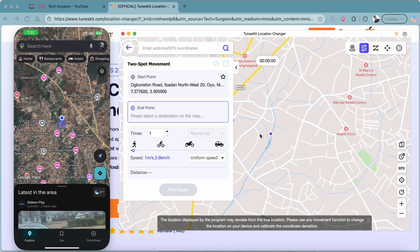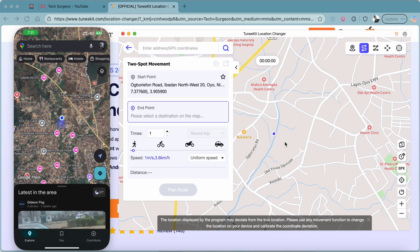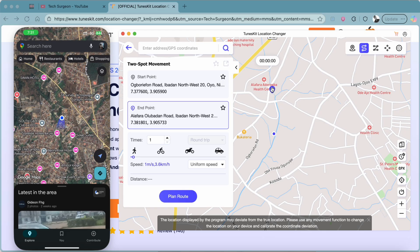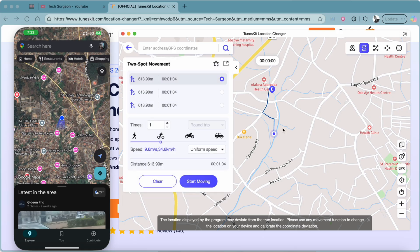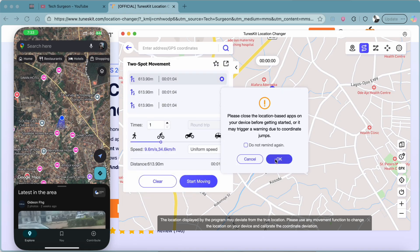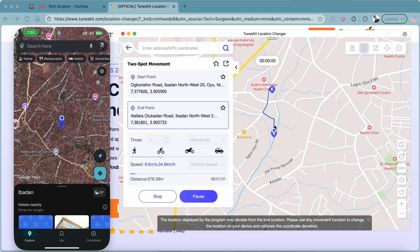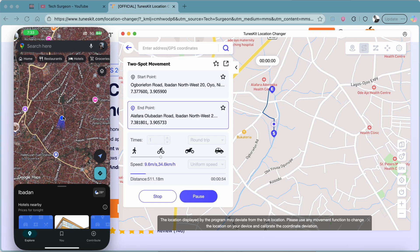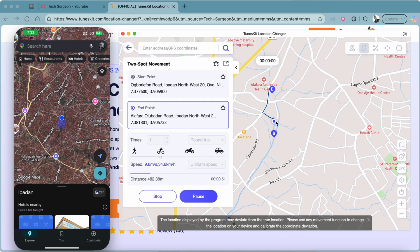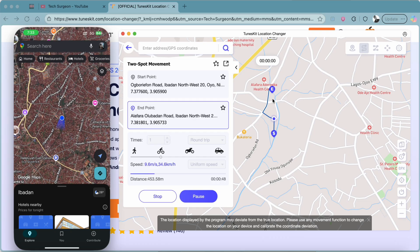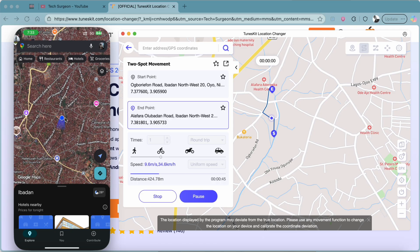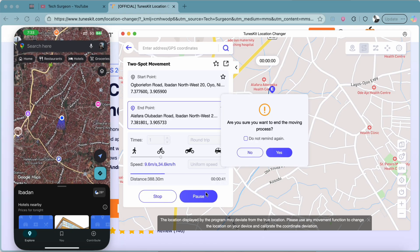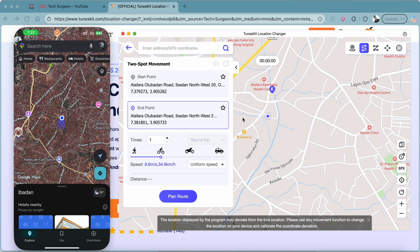Starting with Two-Spot Movement: pick a destination on the map as point B, select a movement speed that's not too fast, tap Plan Routes, then tap Start Moving. You can see the character moving on the map, and the exact same movement is reflected on the iOS device in real time — including turns at the same points.